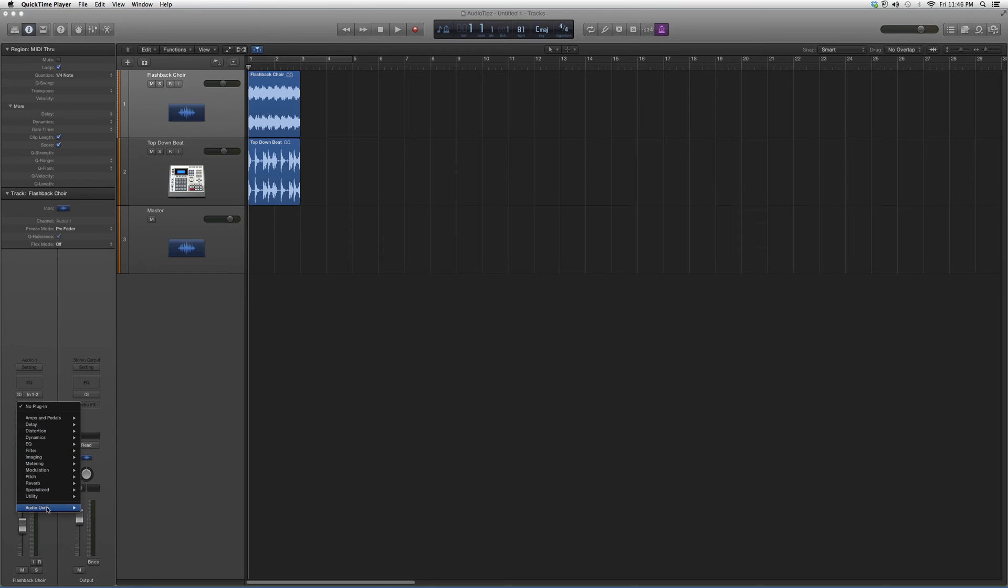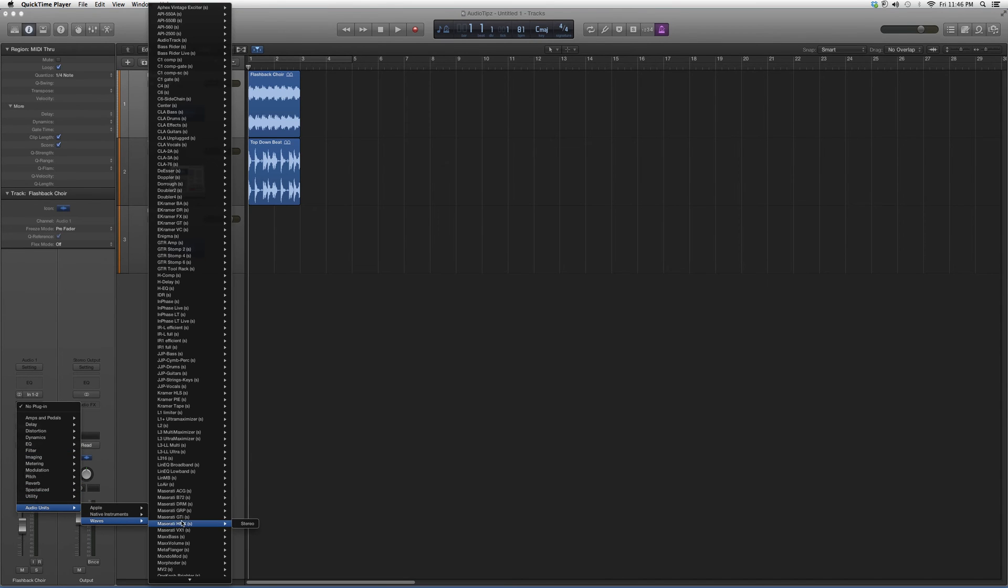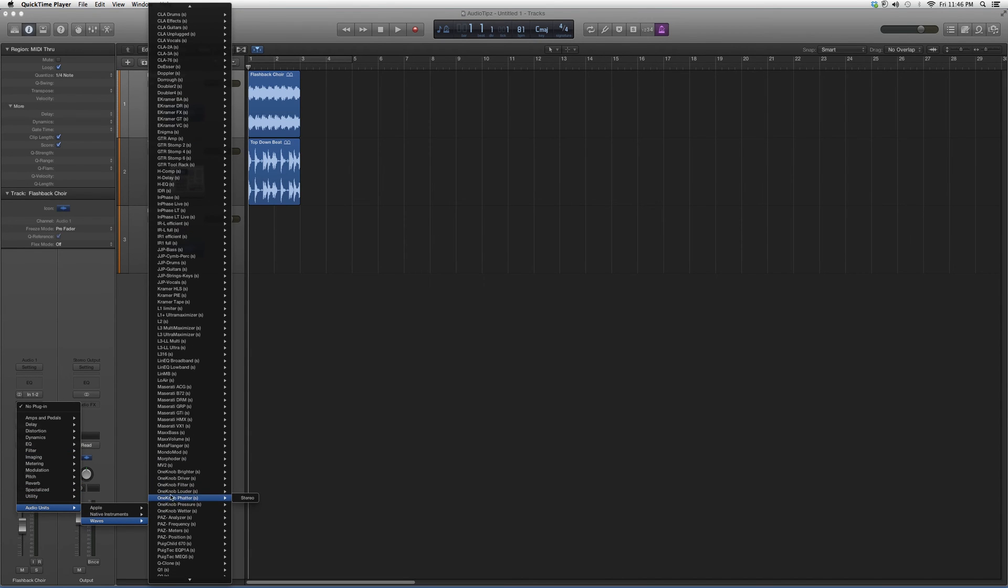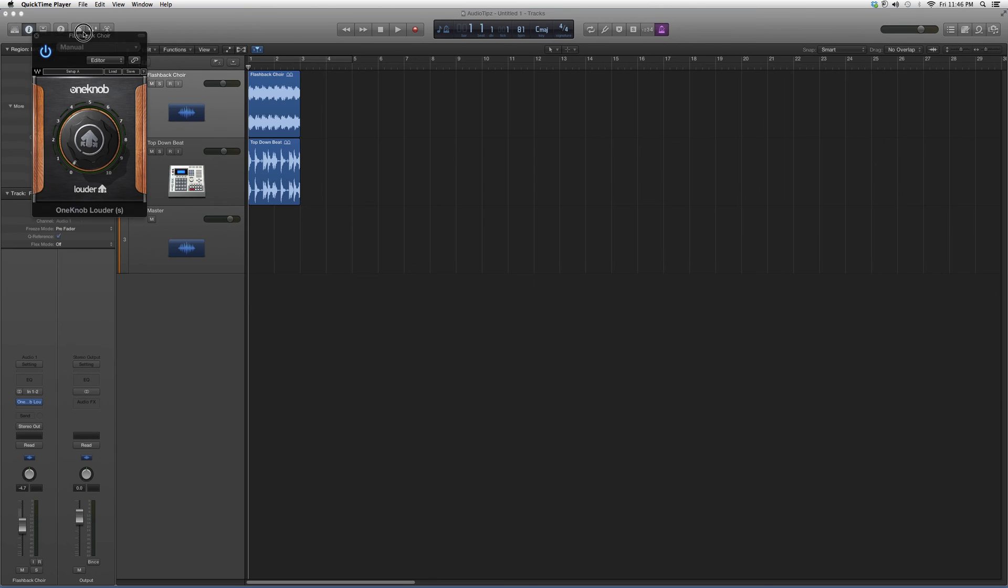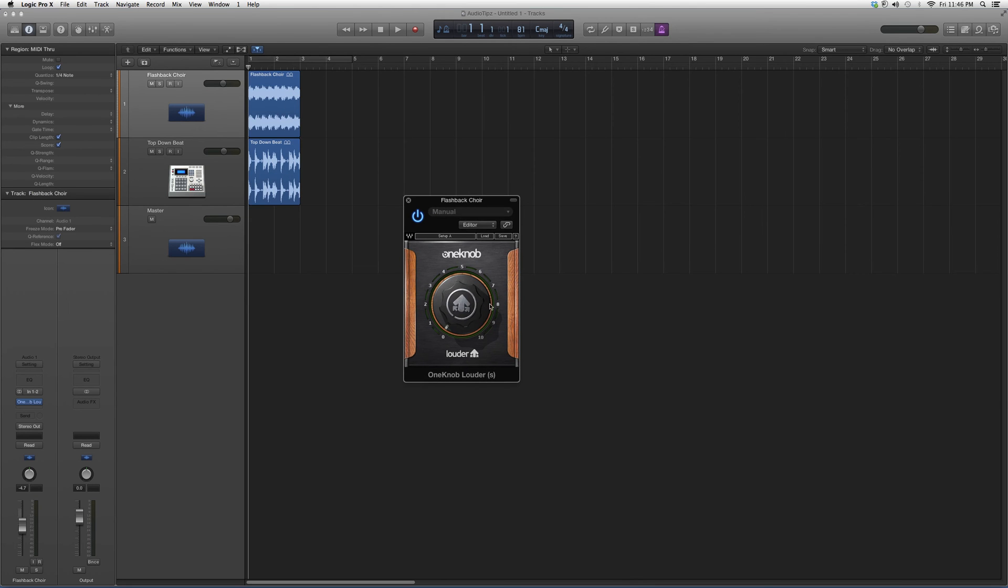We're going to Audio Effects, down to Audio Units, down to Waves, we're going to go down to One Knob Louder. What it's going to do is give us one knob that's just going to make whatever audio channel it's on louder.